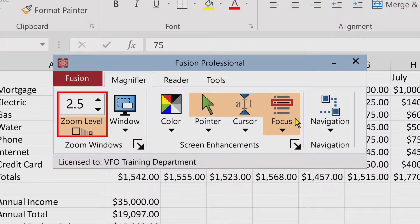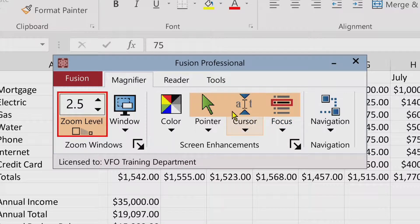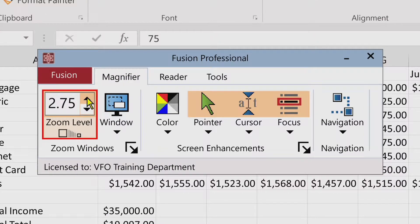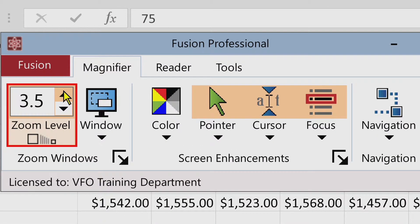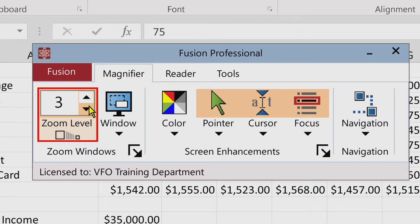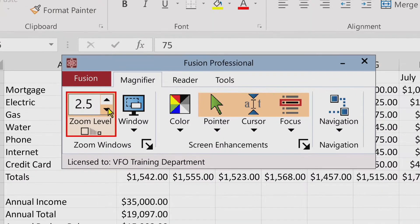How to increase and decrease the magnification in Fusion. Zooming in and out can be accomplished in several ways. One of the most intuitive ways is by clicking the up and down arrows in the zoom level spin box, which is in the Fusion Professional toolbar. I'll click the up arrow to increase zoom level — 3, 3.5 — and I'll click the down arrow to decrease zoom level — 2.75, 2.5.